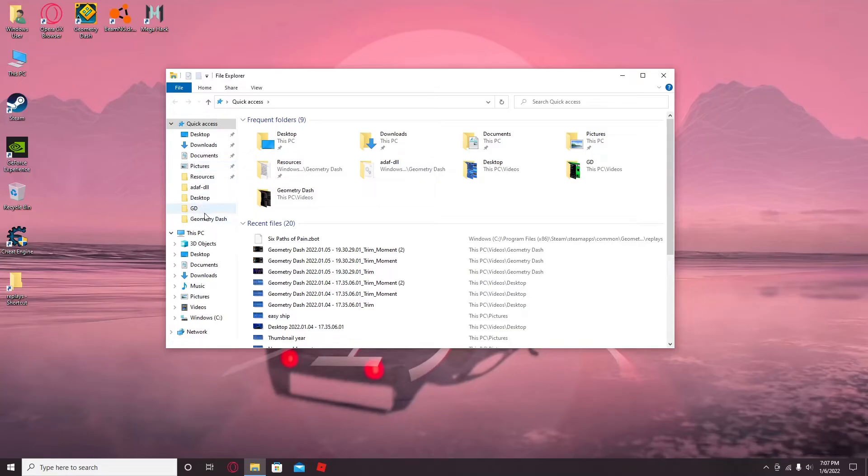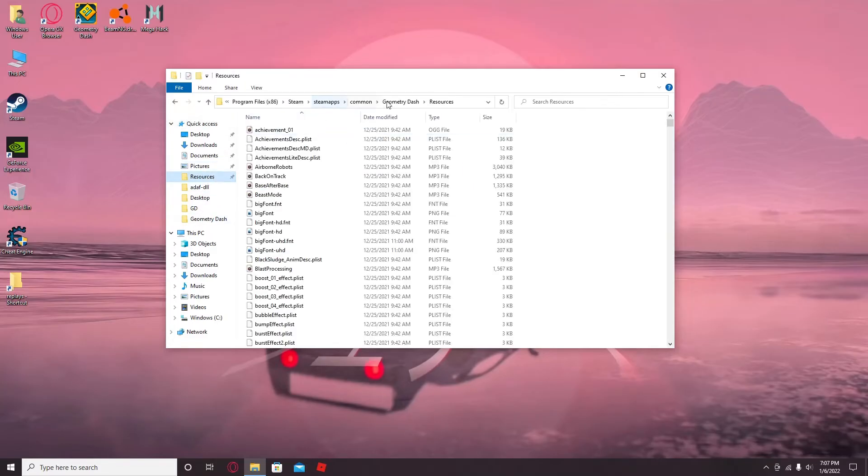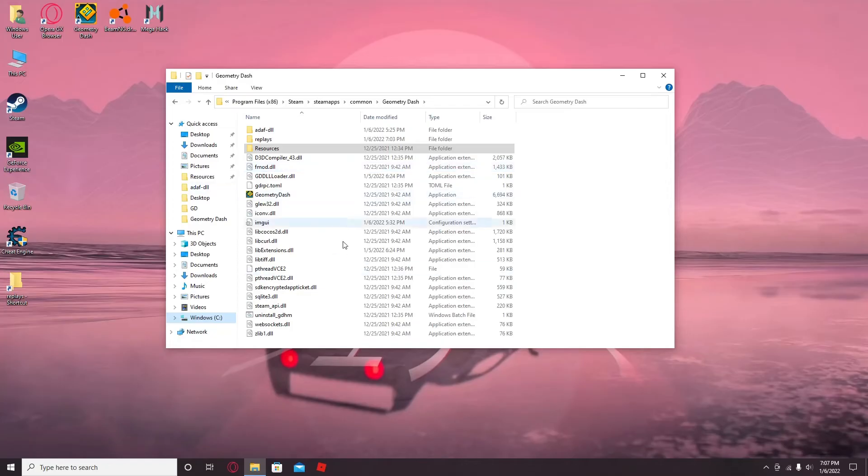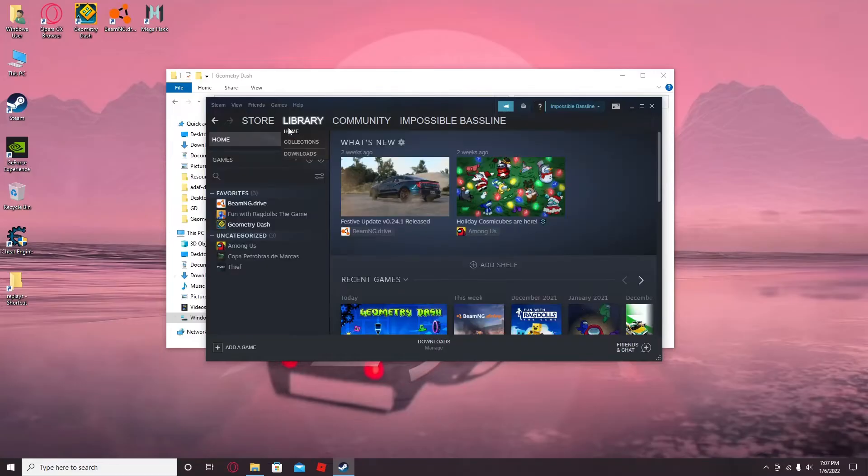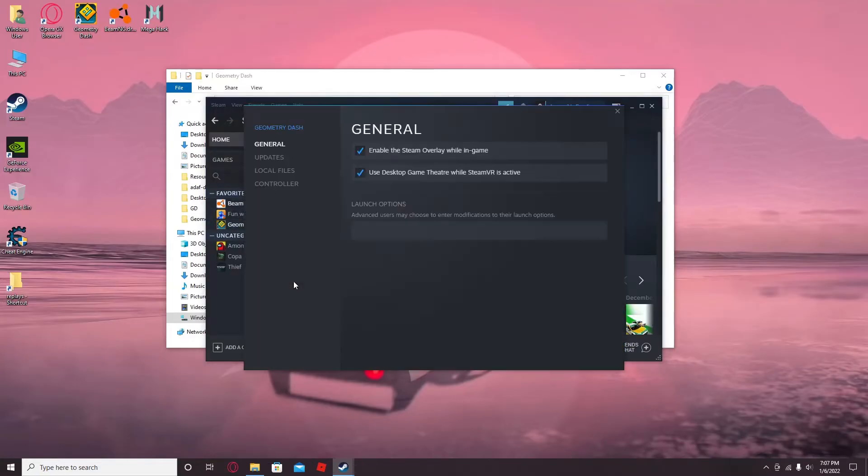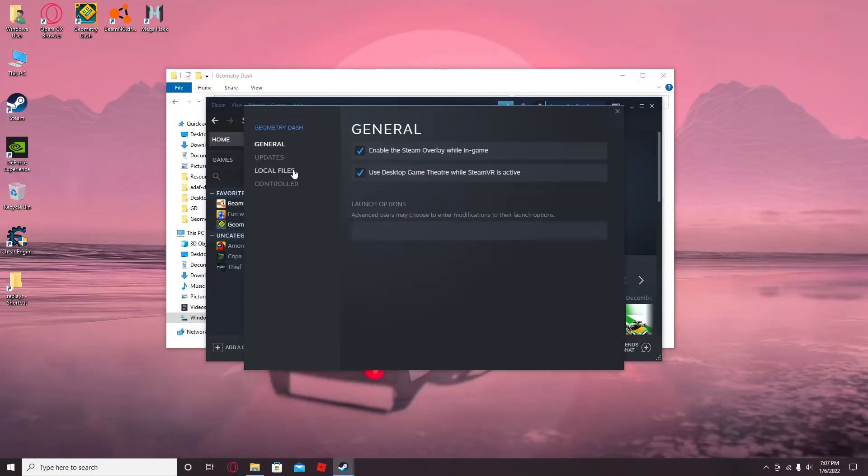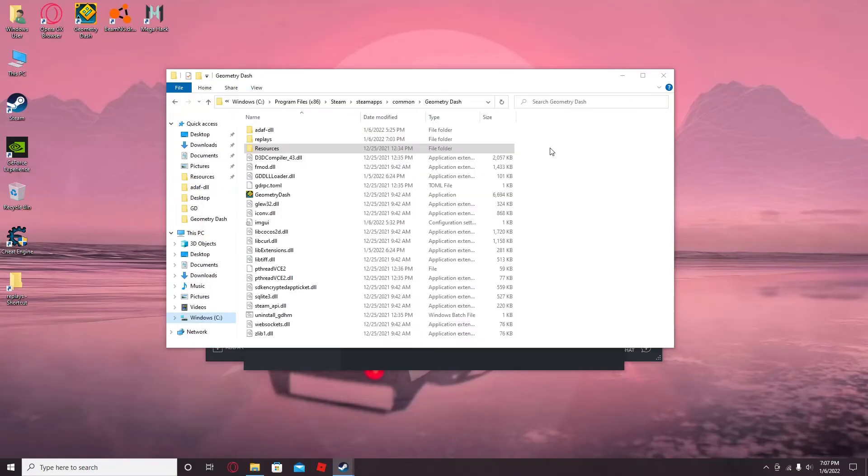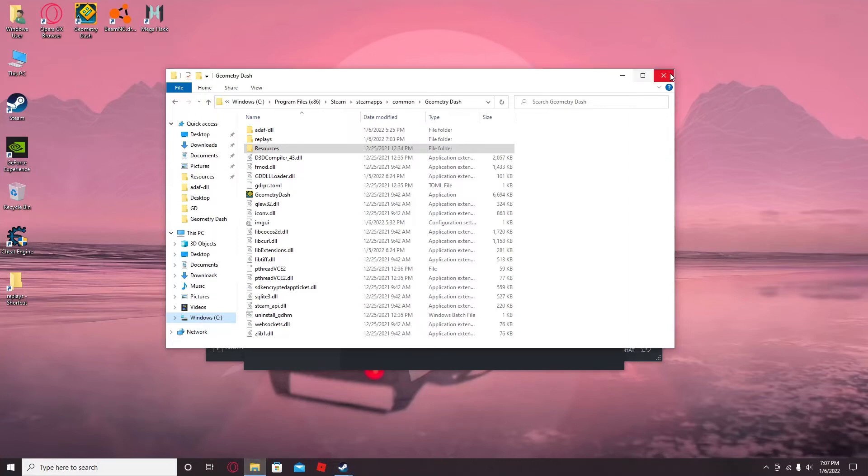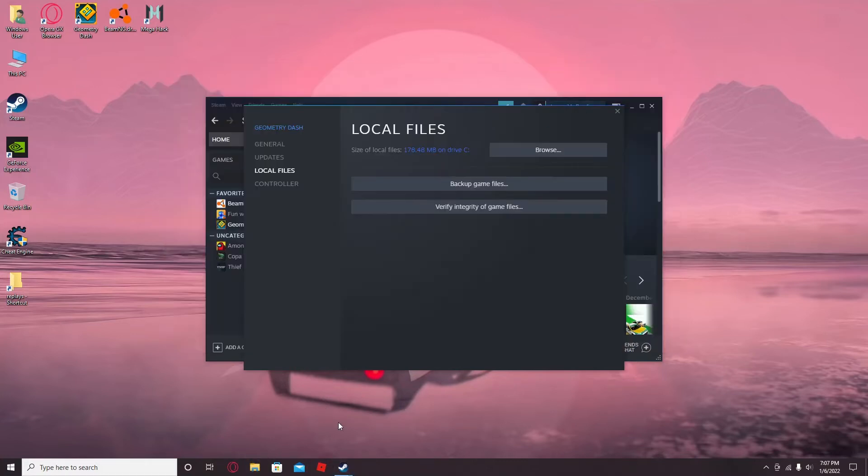What you have to do is go into the directory for Geometry Dash, which can be accessed by going into the library, right click Geometry Dash, click Properties, click Local Files, and browse them. And then you're in the directory.